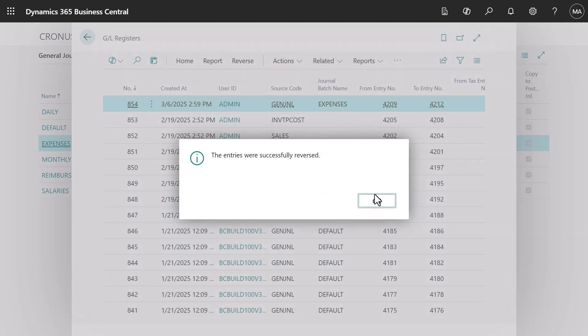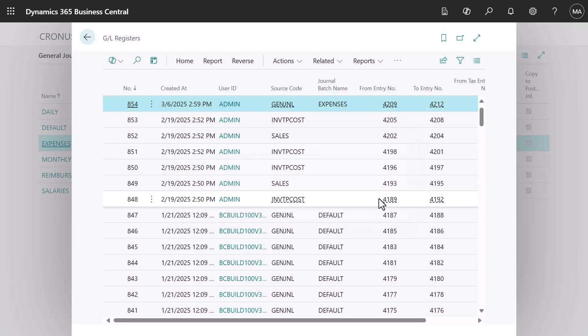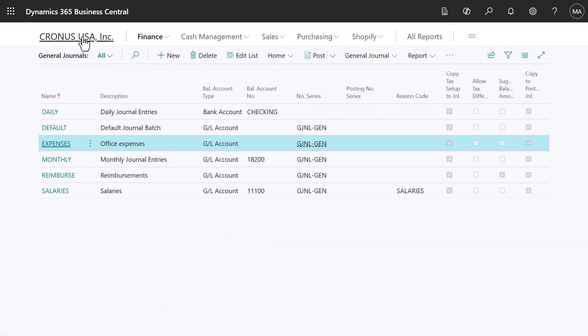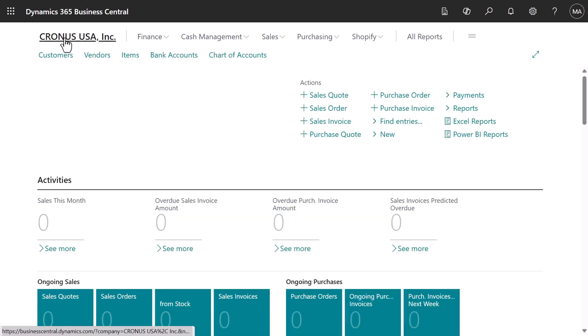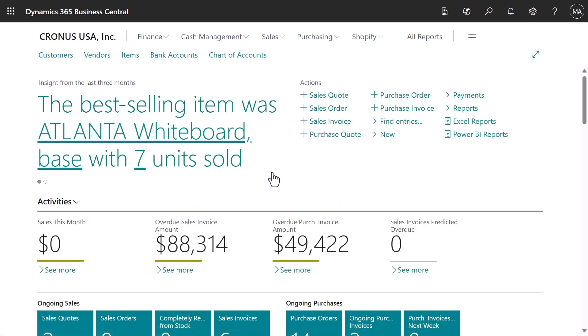You now have an overview of general journals in Business Central and know how and where to find them. You can always leave and come back to a journal. No need to save your work. Thank you for watching, and good luck with your bookkeeping in Business Central.